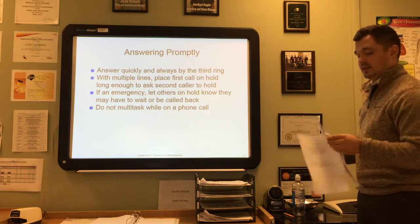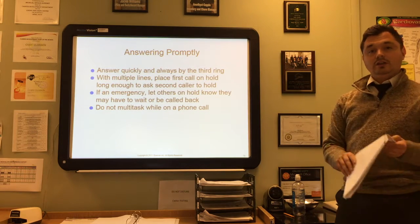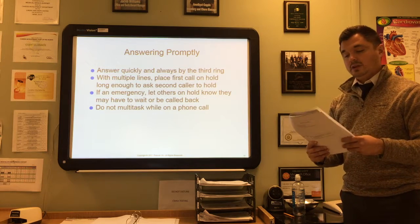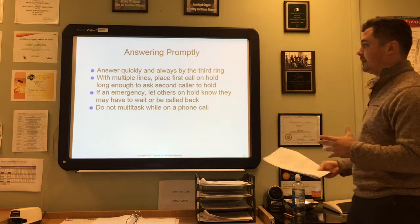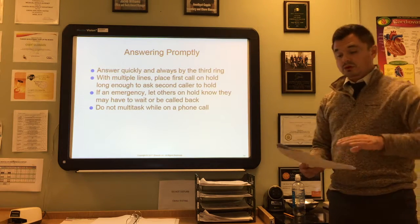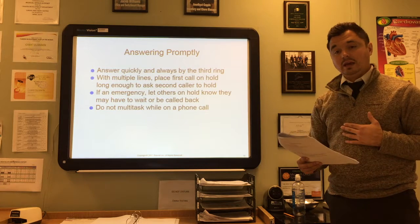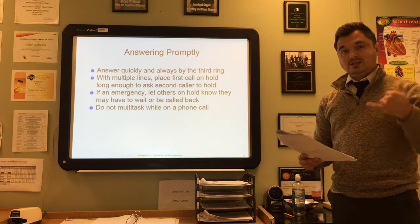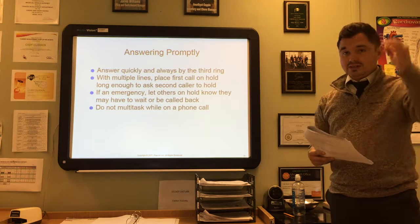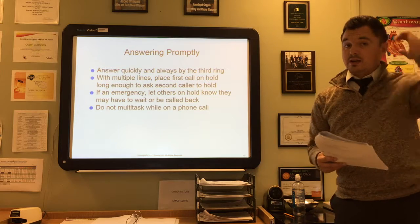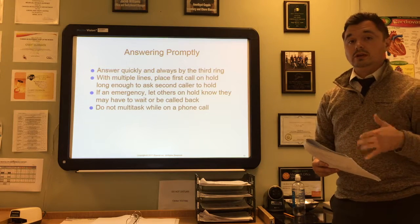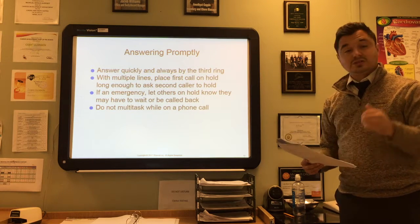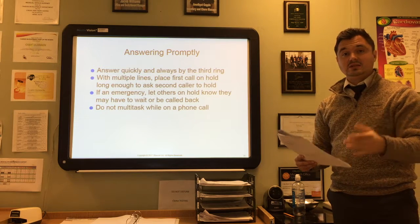Always answer the call promptly—quickly and by the third ring. With multiple lines, you might have multiple calls coming in at once. Answer the first call, and when the second one rings in, place the first on hold, then answer the second call to put them on hold as well.